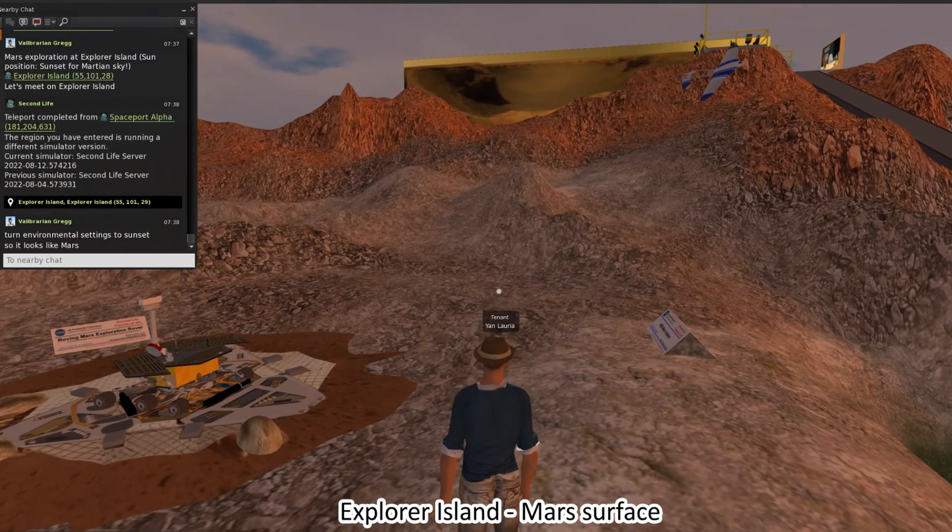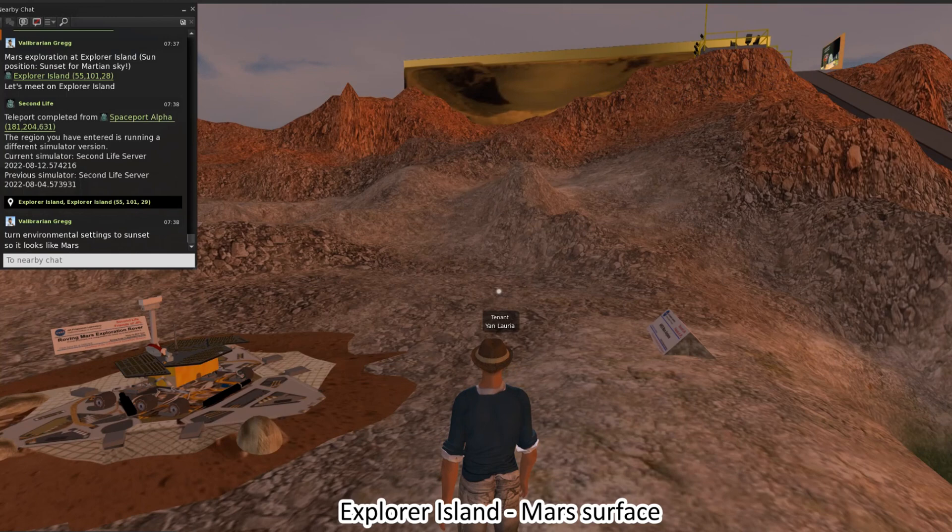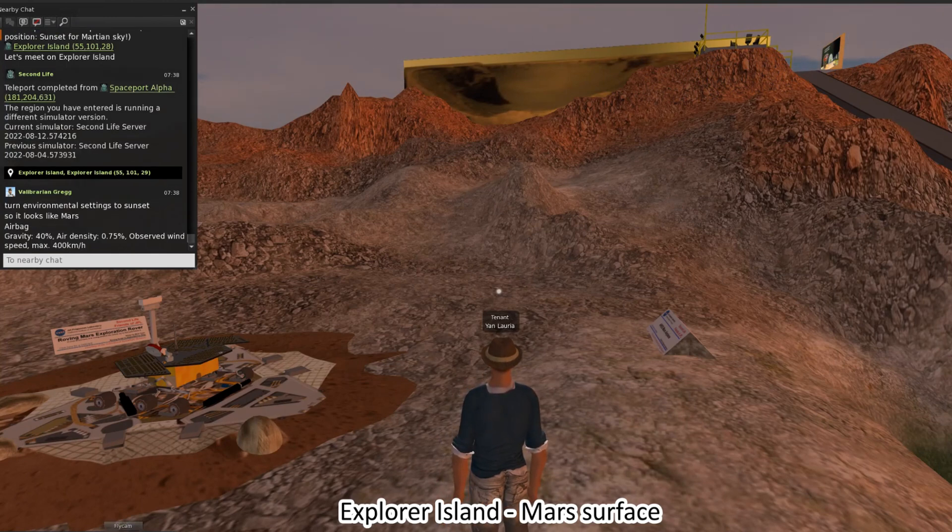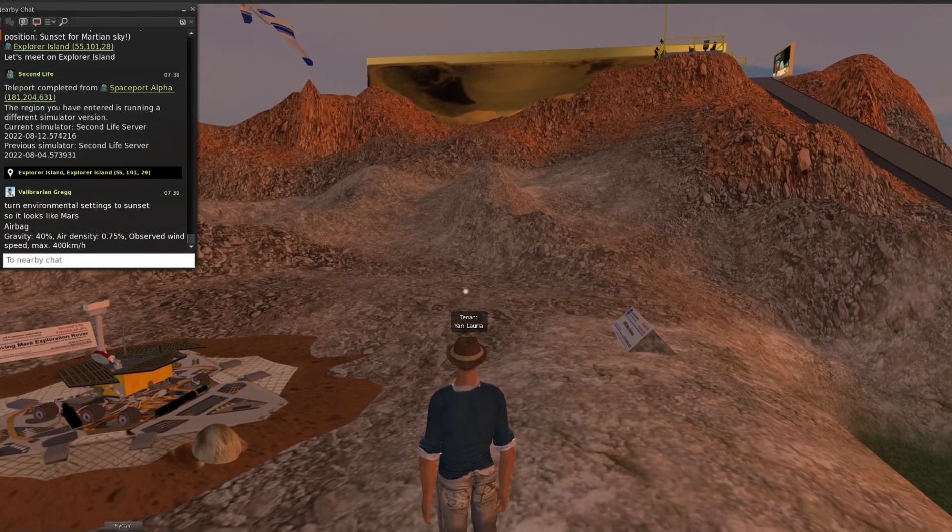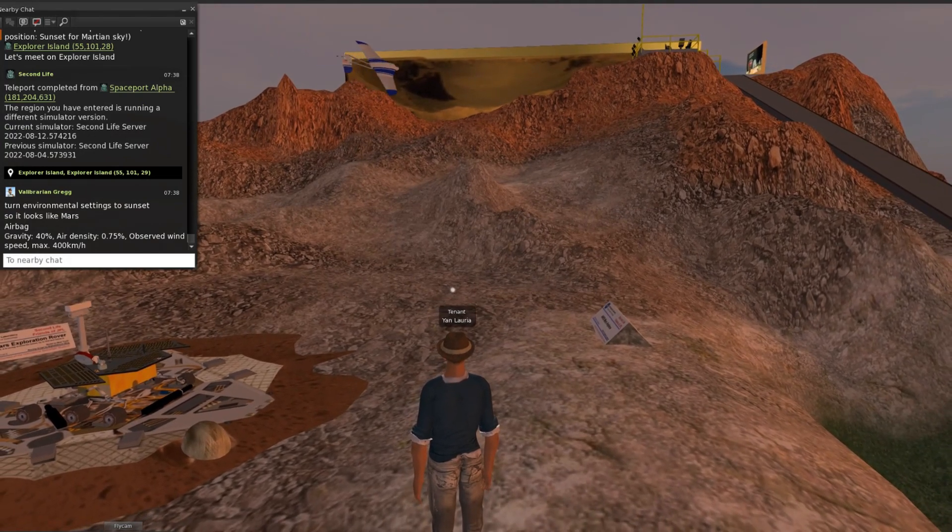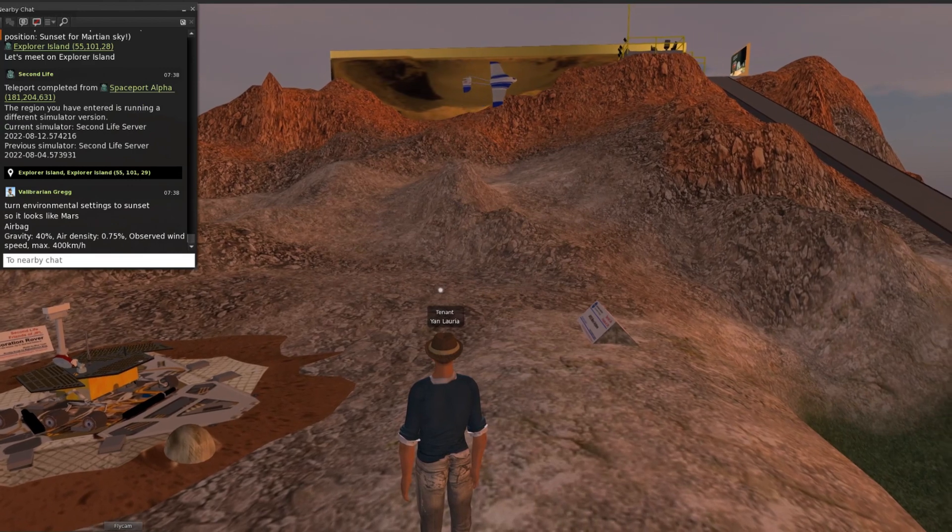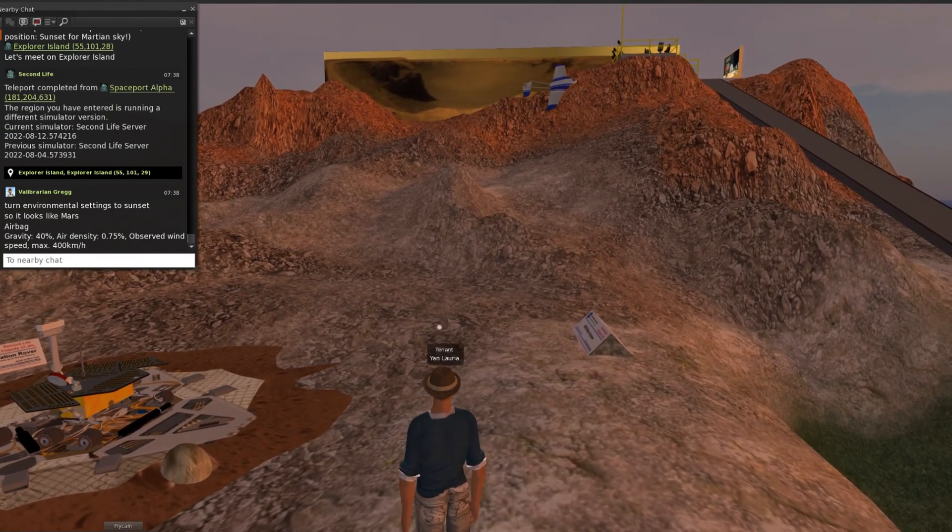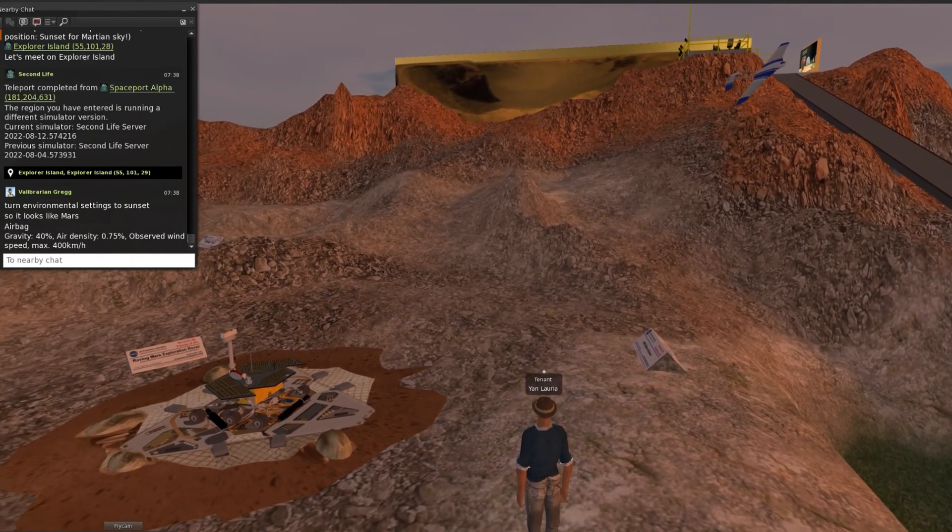Mars mass and gravity is 40% of Earth, and air density is only 0.75%.